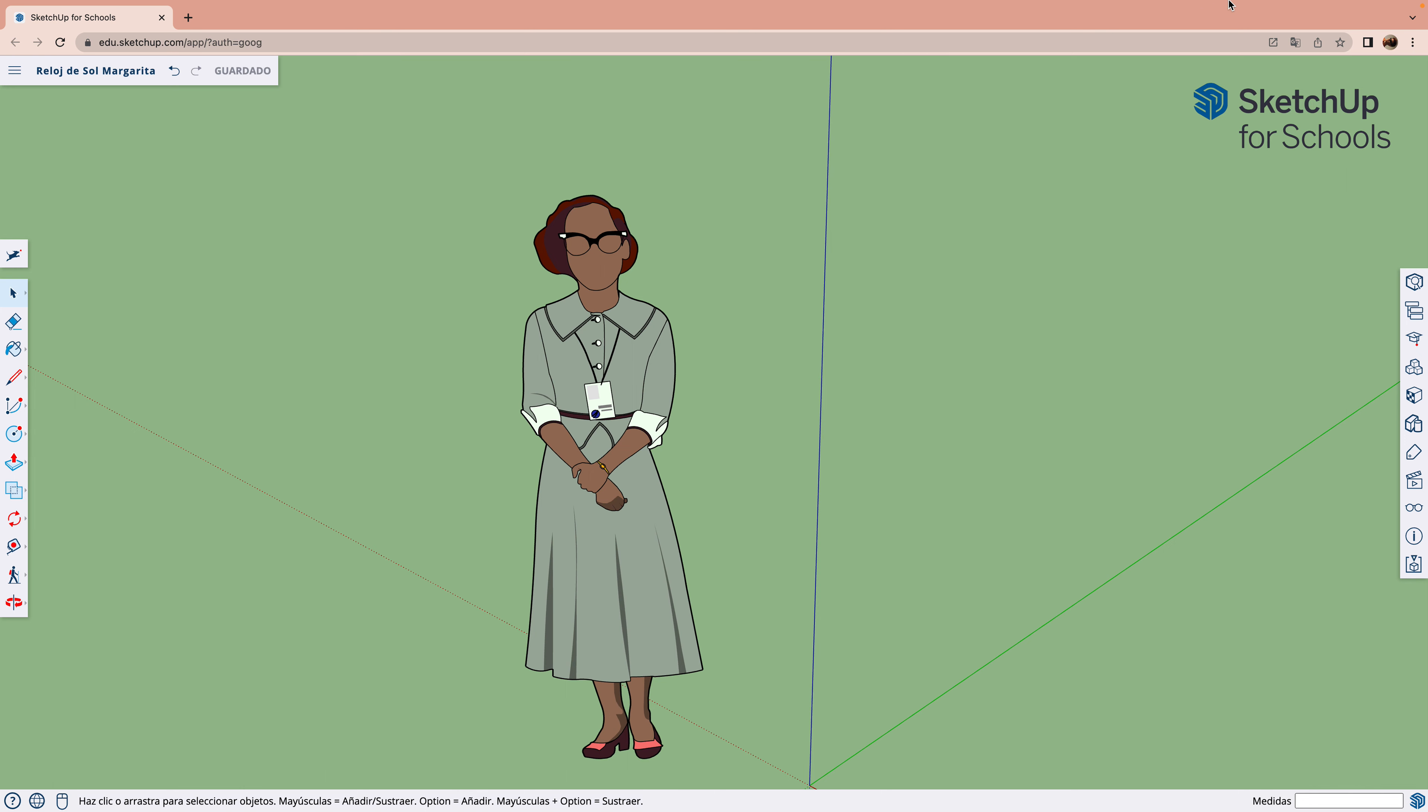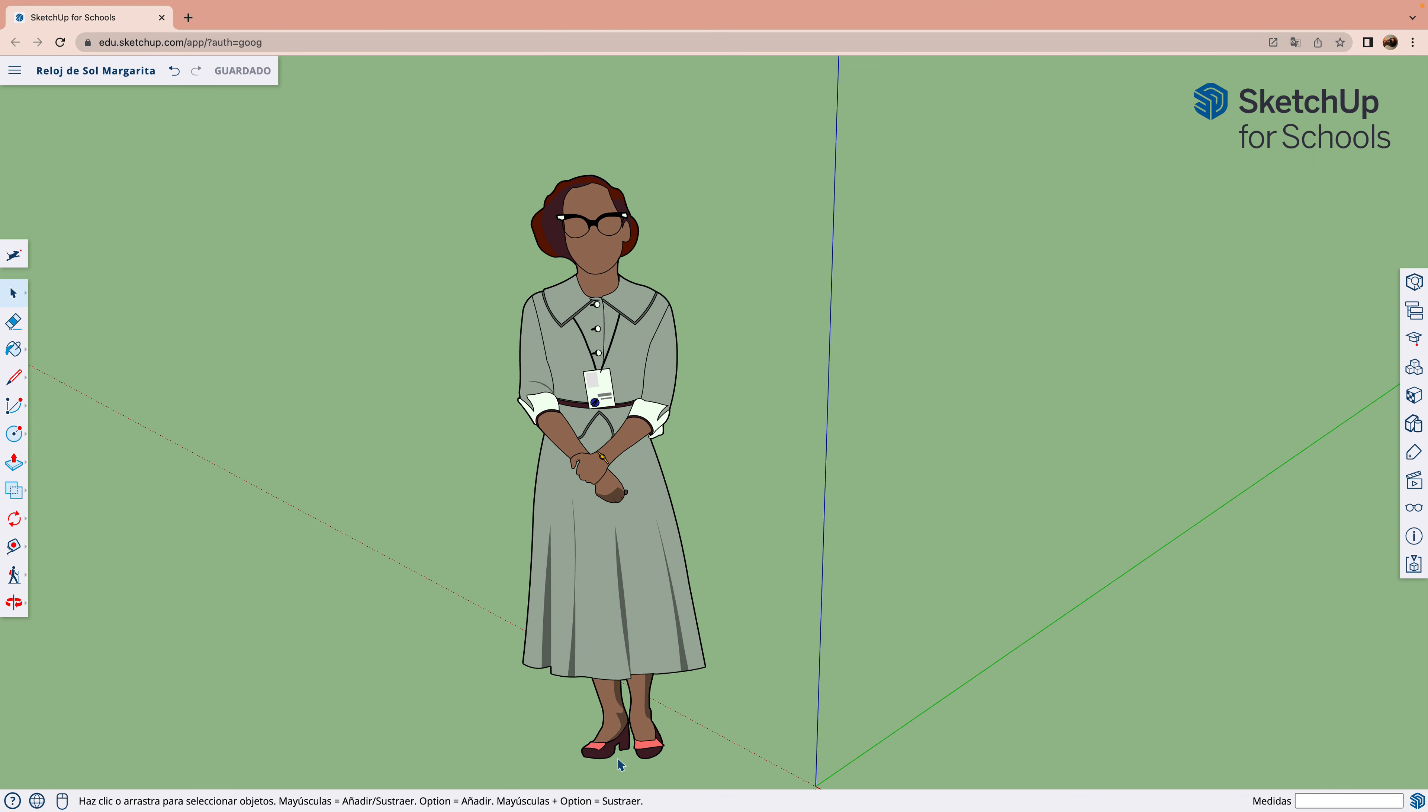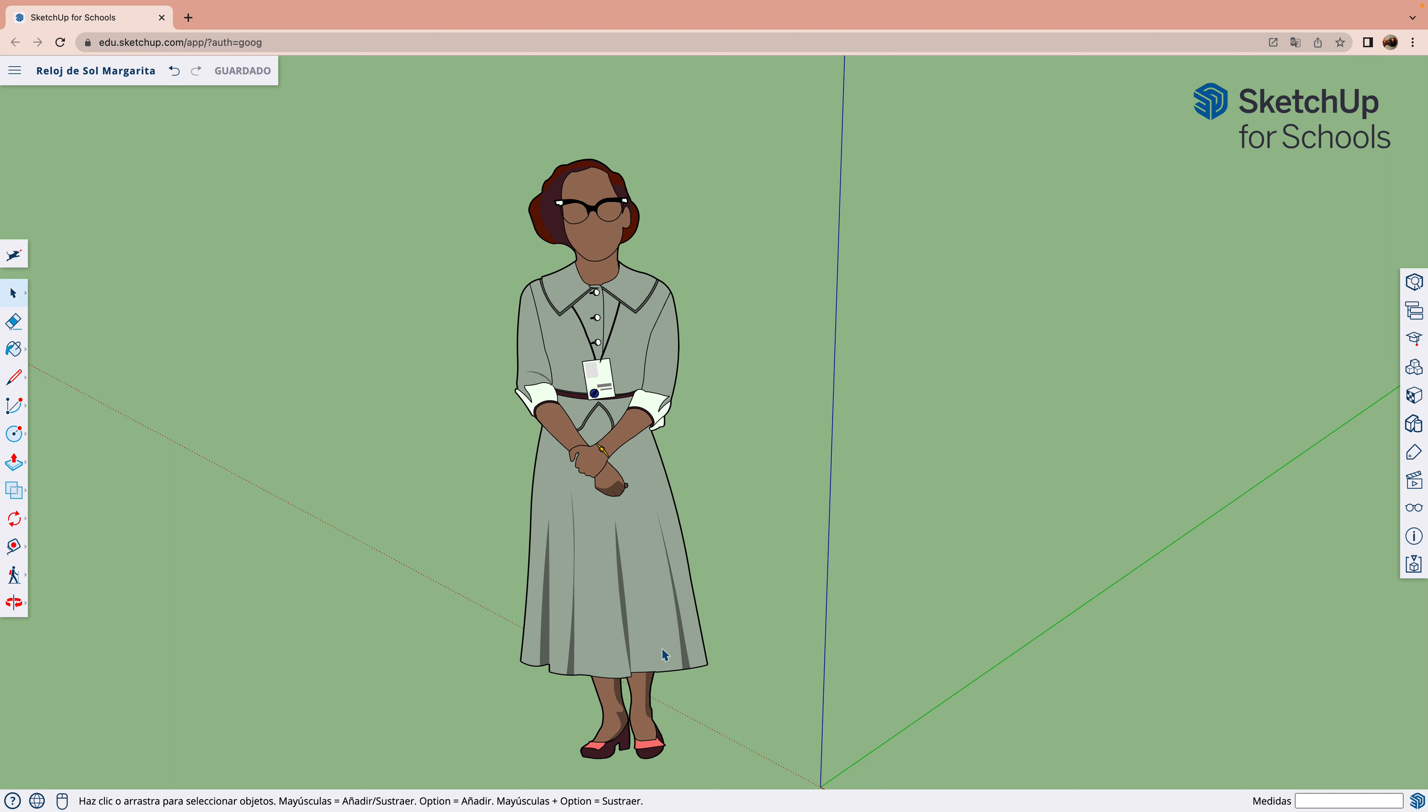Voy a explicaros qué es un reloj de sol. Como estos días está muy nublado, pues no voy a poder salir a la calle a hacerlo porque no funcionaría.